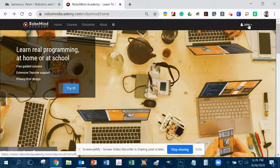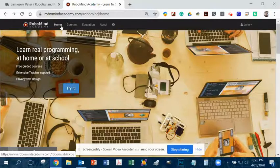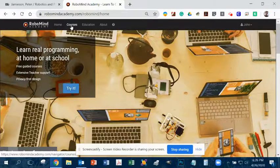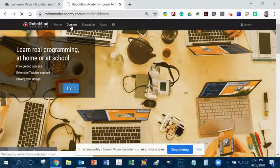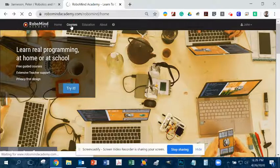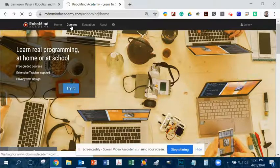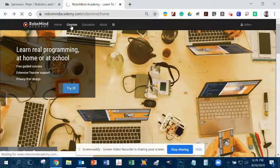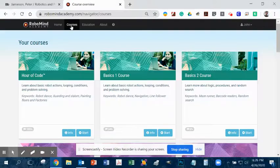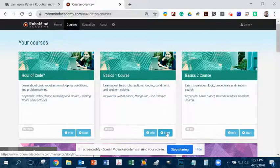I've already logged in here — this is my fake login. The easiest thing for you to do is just go to Courses and click on Courses. The internet's a little slow today. When you get to Courses, go ahead and click on Start.